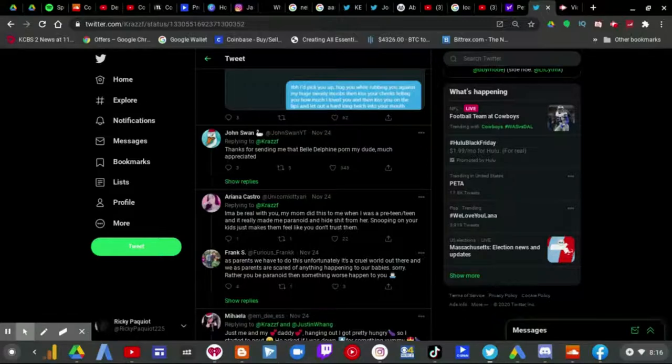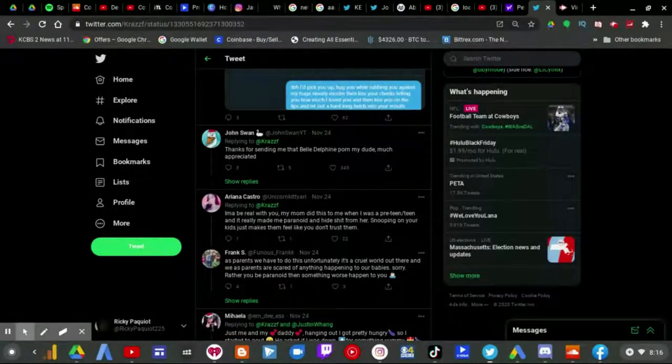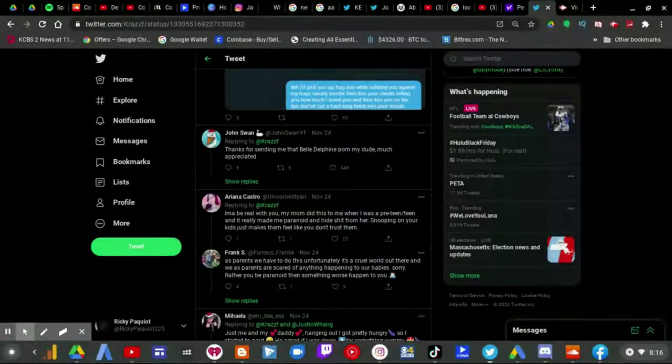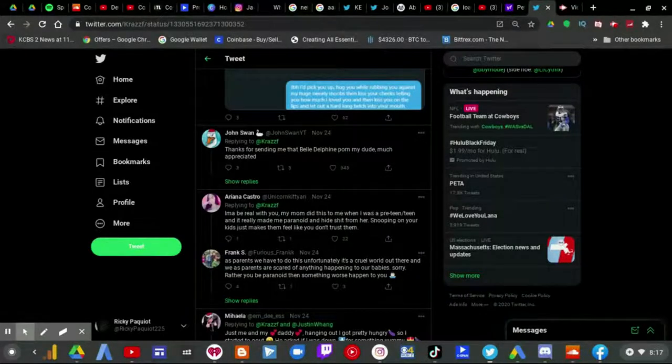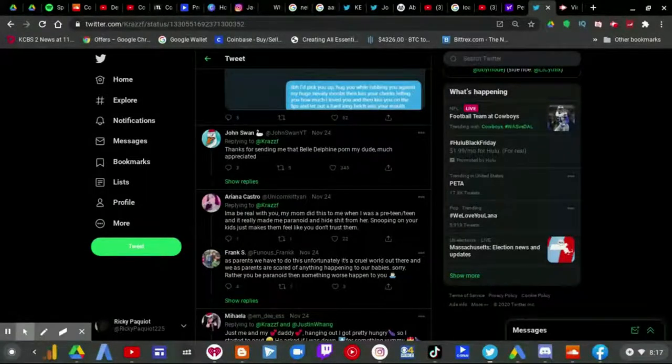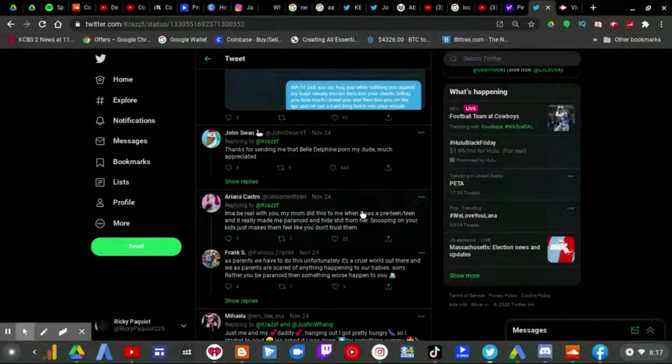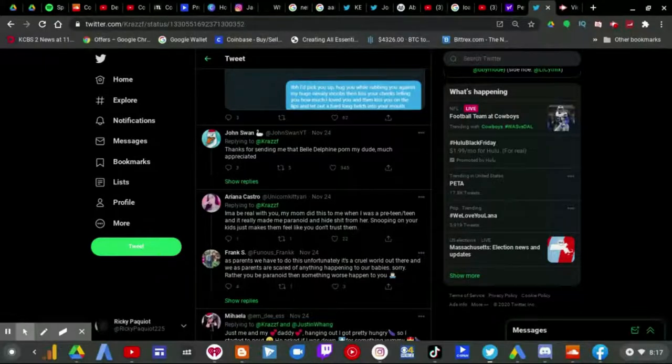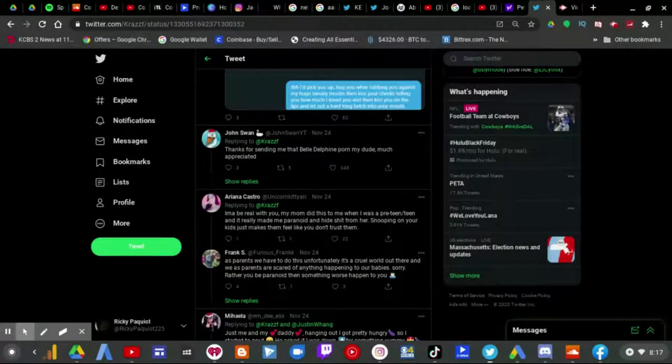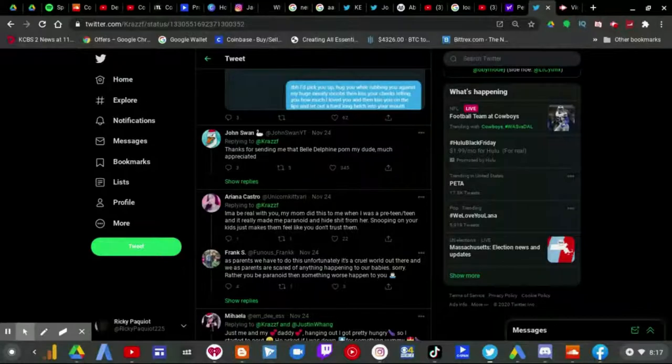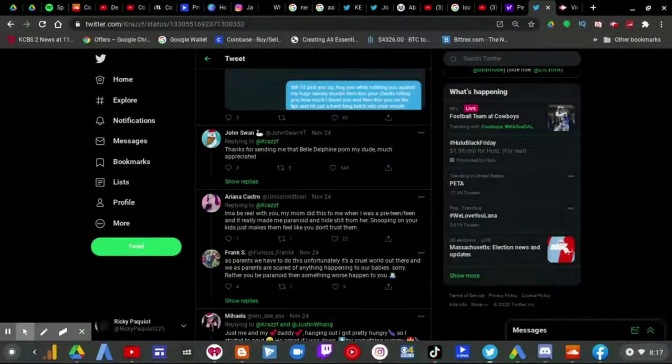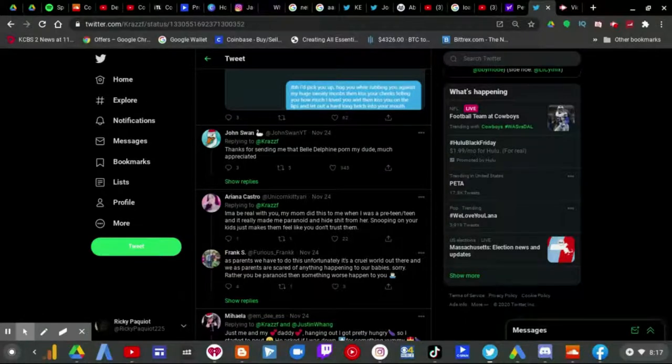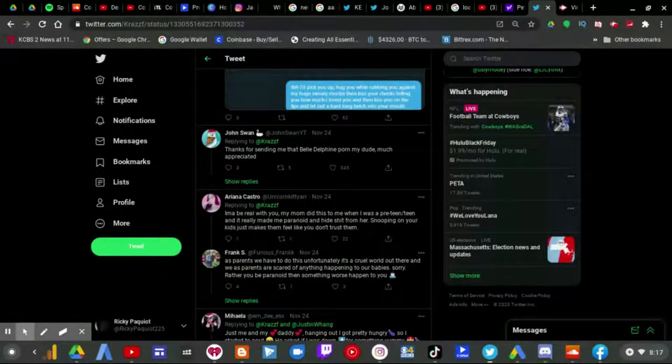I'ma be real with you, my mom did this to me when I was a preteen slash teen and really made me paranoid and hide shit from him. Snooping on your kids just makes them feel like you don't trust them. She is right because again like if you invade your own son's privacy by going on his Twitter and tweeting this out to the entire world, for everyone to see, then you once again are way out of line.